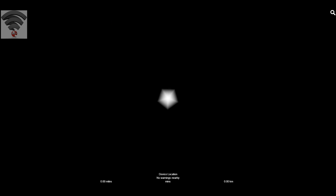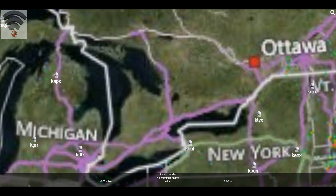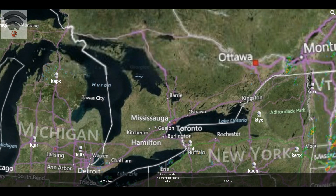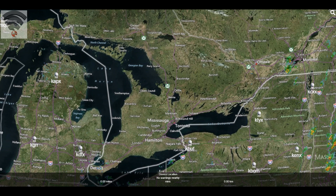Hey there folks, it's Adam here from Tornado GPS. Just wanted to show you the web version of the app. So as you can see it loading here on the screen, this is what you would experience if you were on a computer using Tornado GPS.